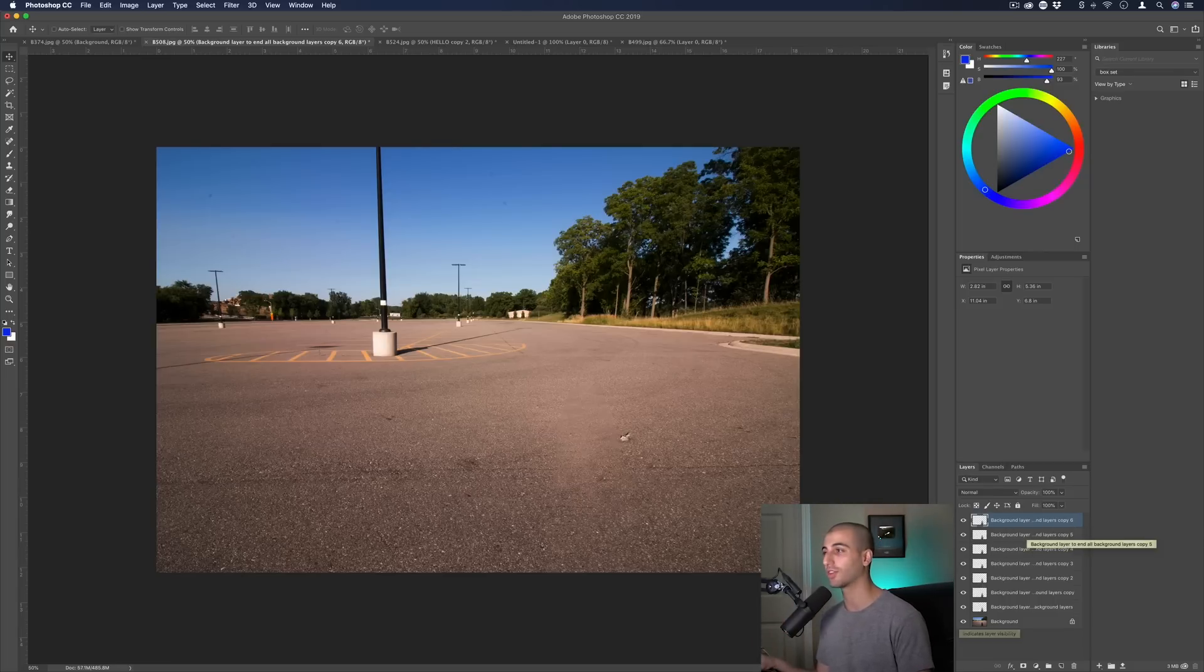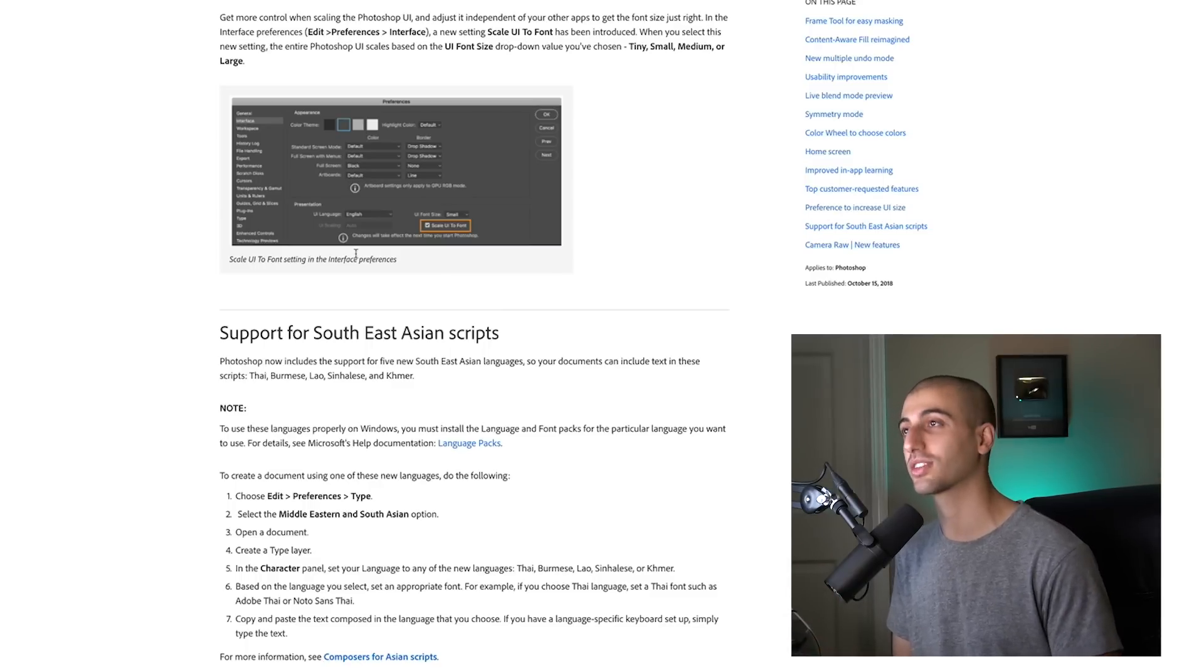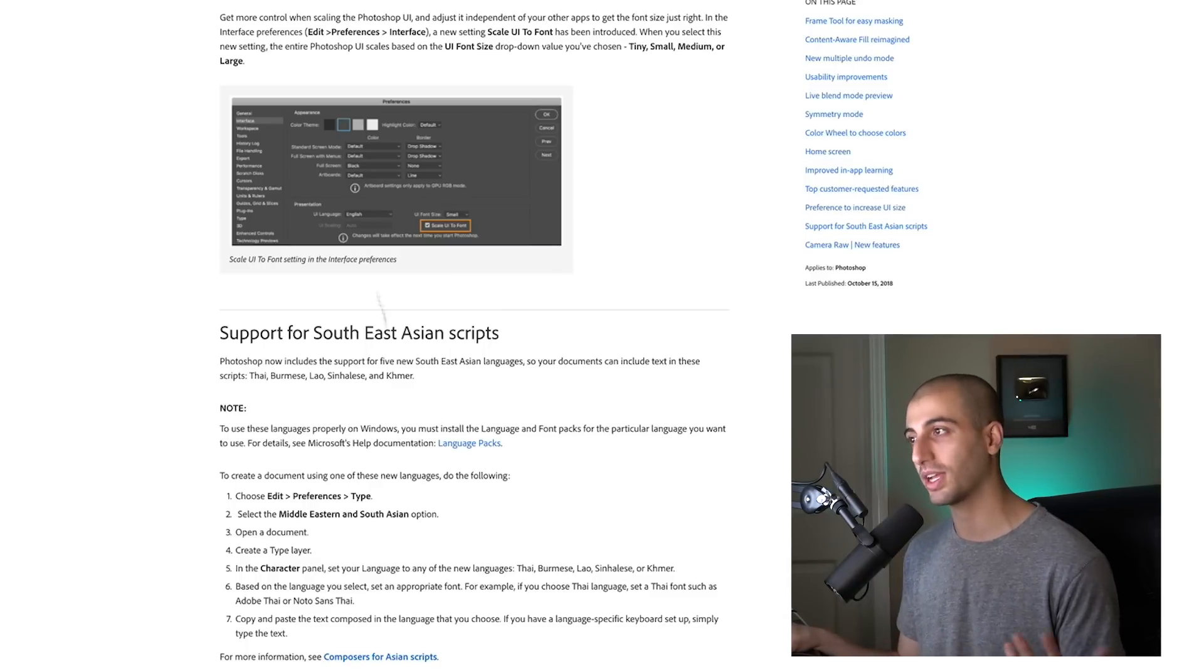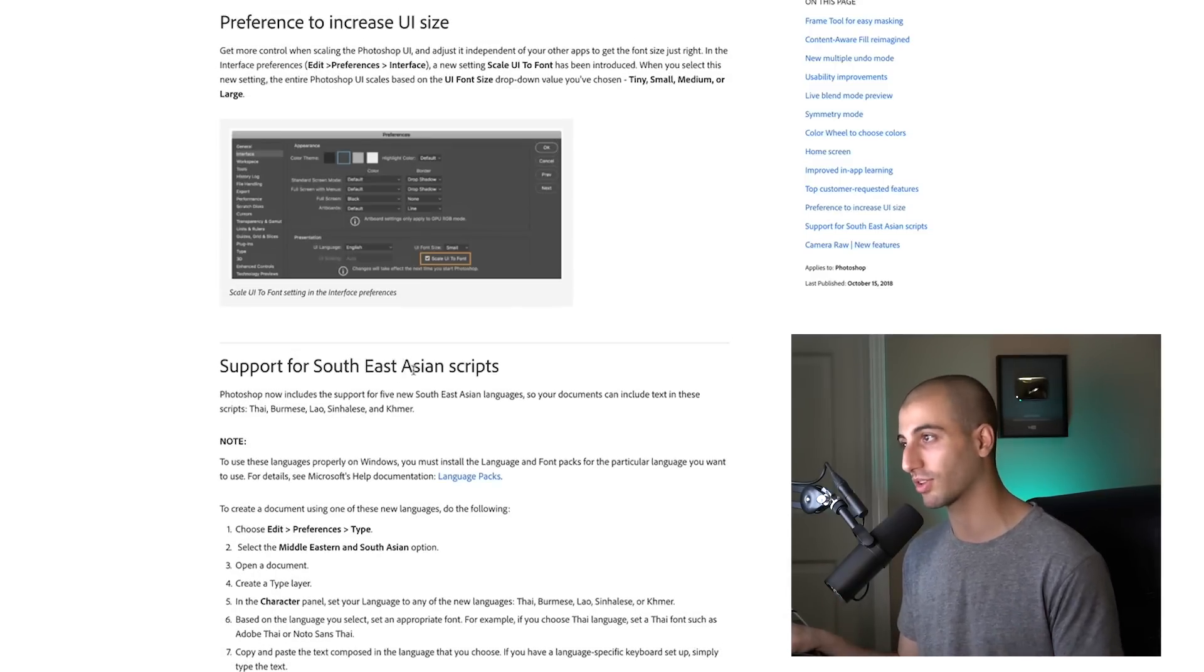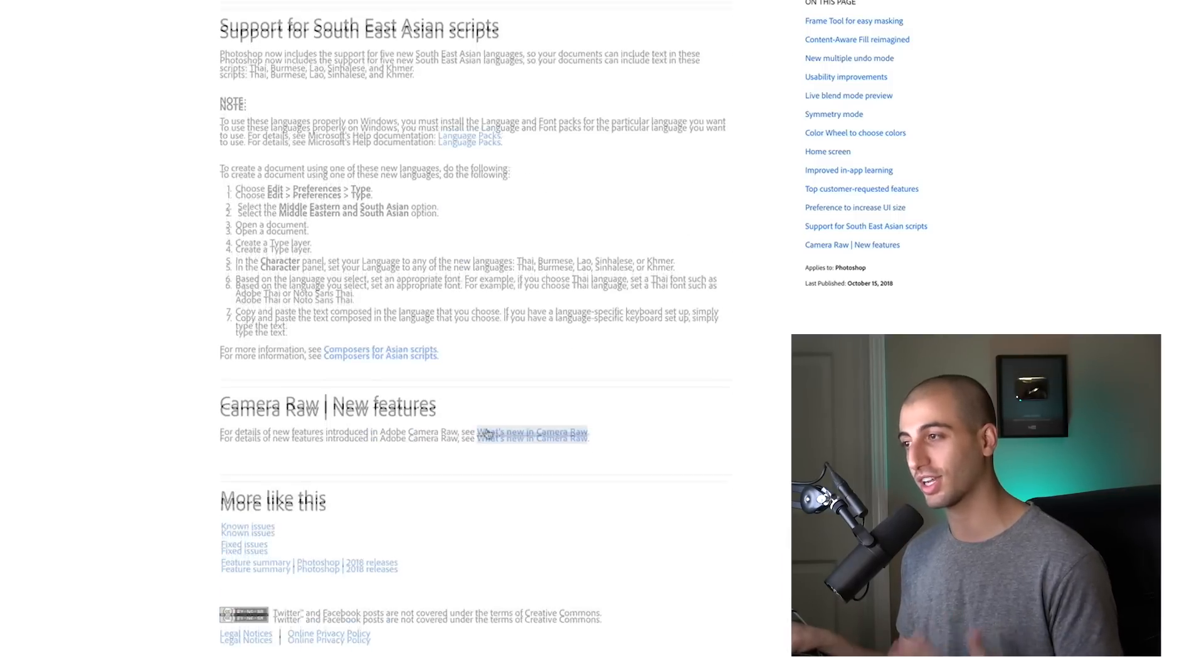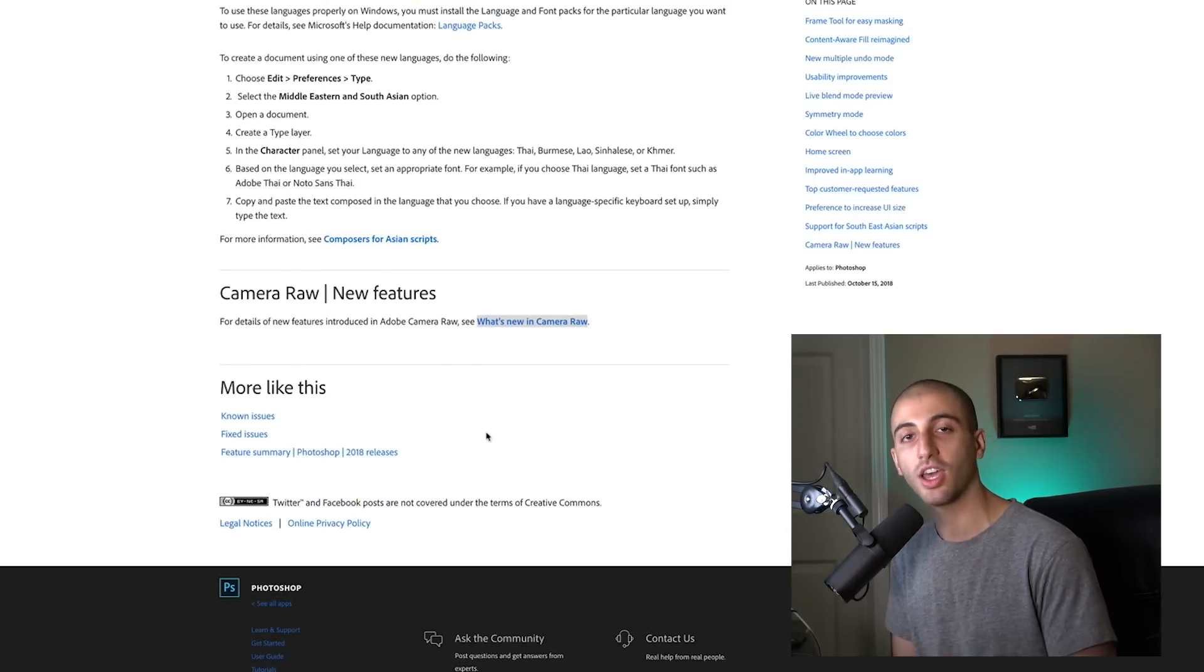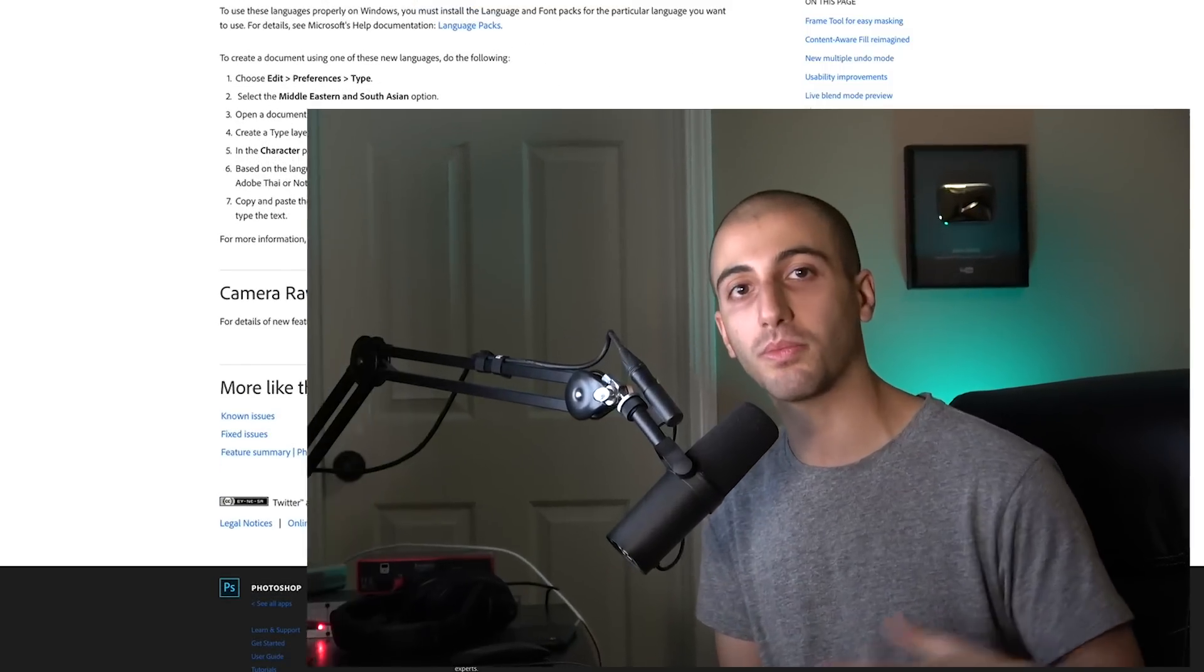Aside from these you can see a full list of some of the other minor adjustments on Adobe's help page, like support for Southeast Asian scripts, some preference functionality, and camera raw additions. But those are some of the major updates, some of my favorites, and how to use them and how they do work in Photoshop CC 2019.